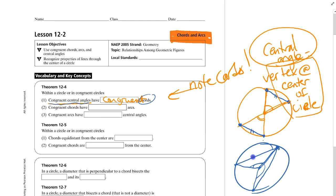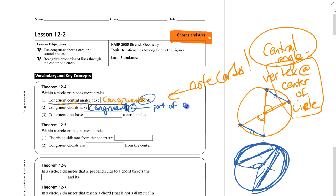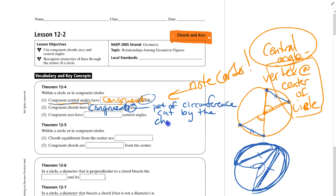Congruent chords have congruent arcs. If this chord is congruent to this one, then they have congruent arcs. The arc is just the portion of the circumference that is cut off by a chord — the arc part of the circumference cut by the chord and the chord's endpoints.